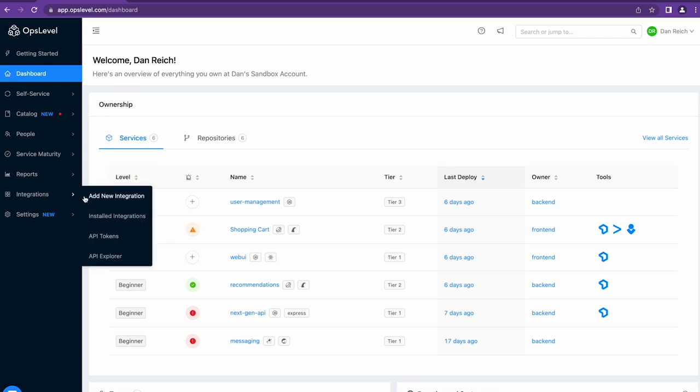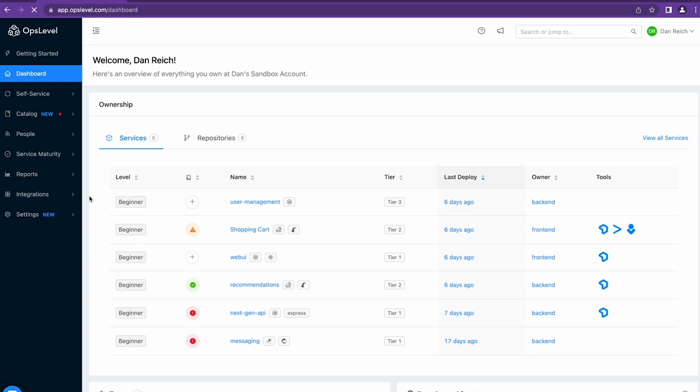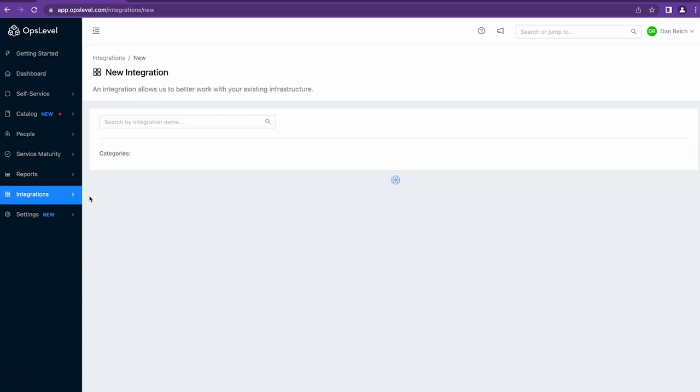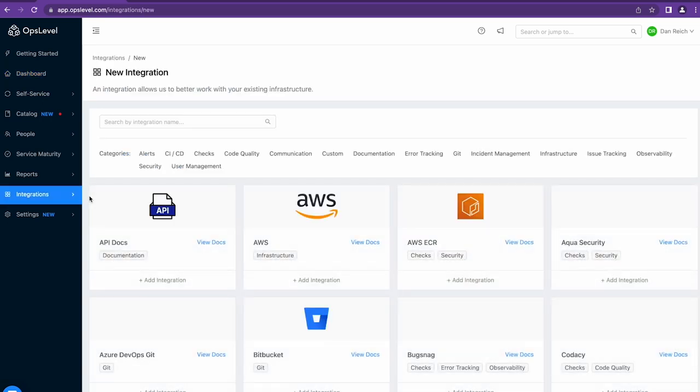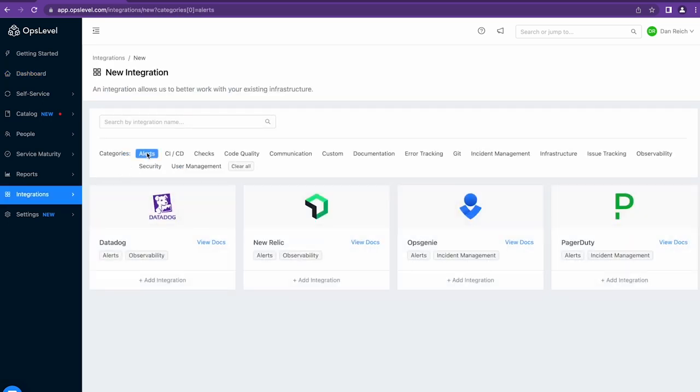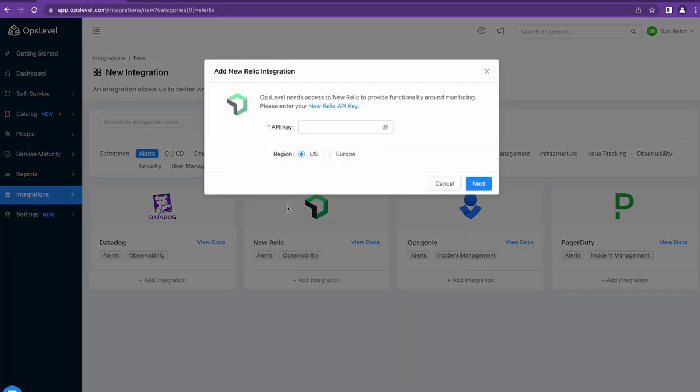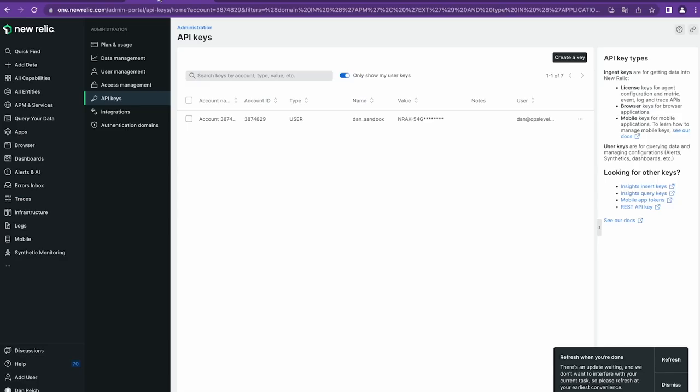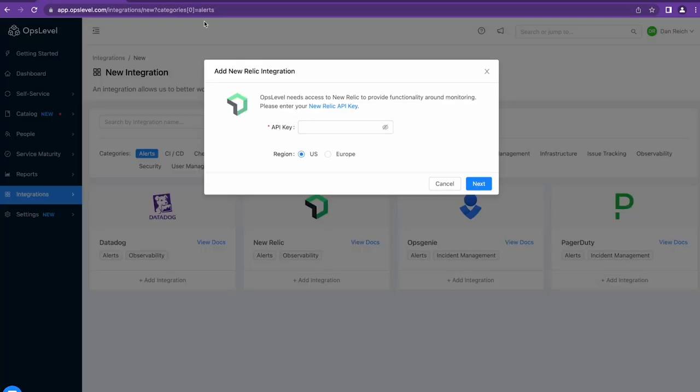To get started with the integration, you'll navigate to the Add New Integrations page in OpsLevel, then find the New Relic integration card. To get started, you'll need a New Relic user API key, which you can get from your user profile in New Relic.